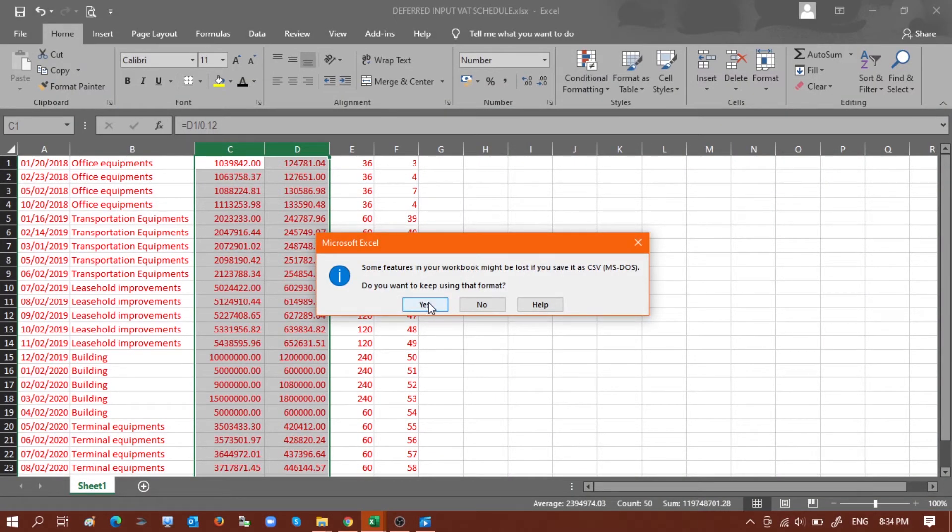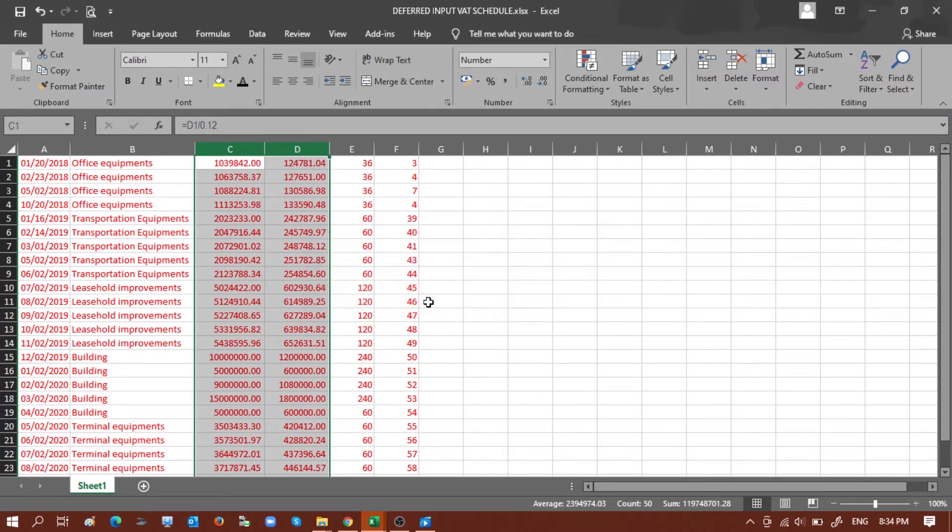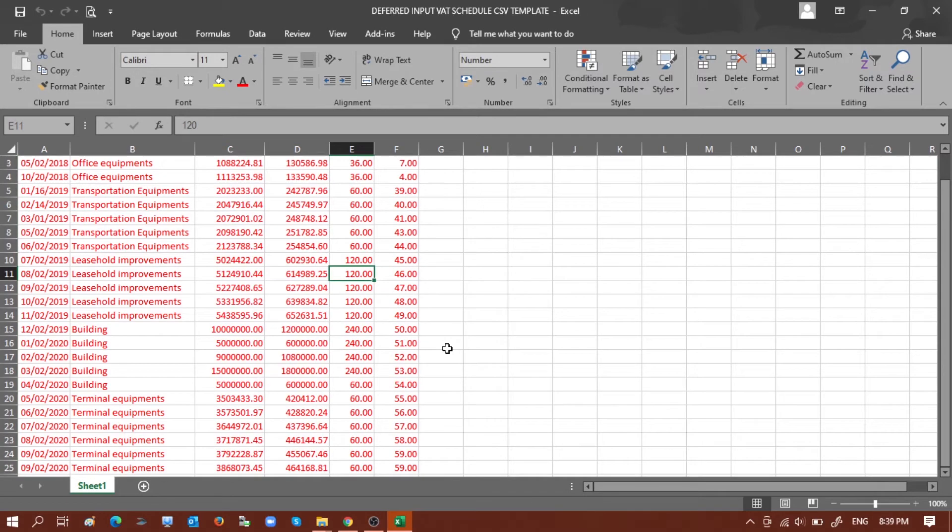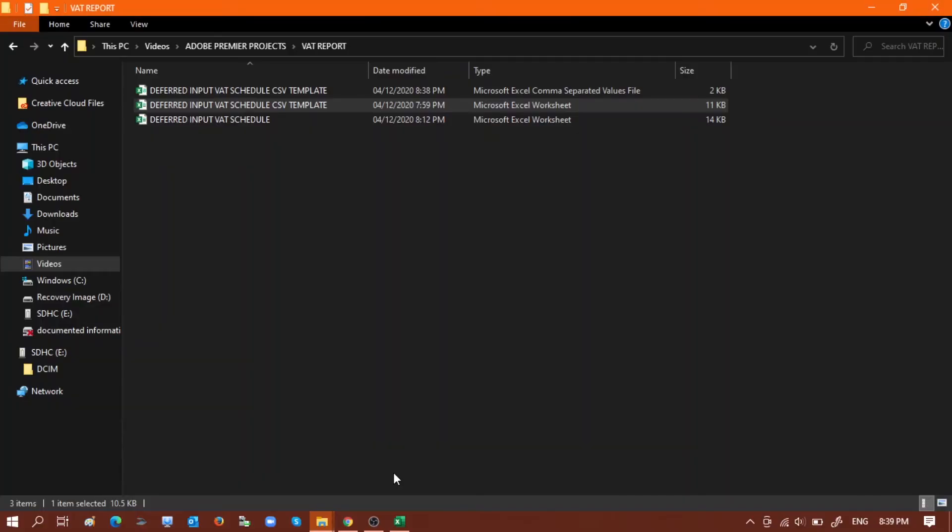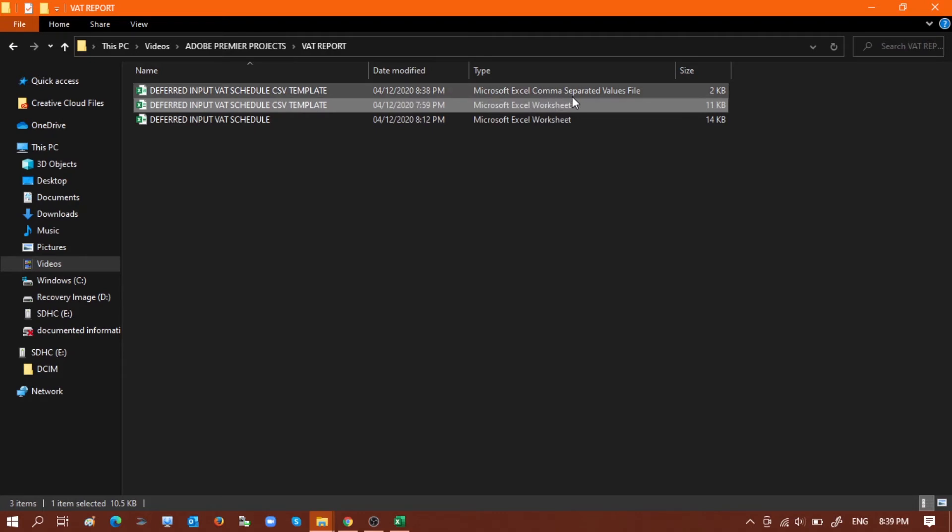Just click Yes. And now let's go to the folder where we saved the CSV file. Here, now you can see that there are two types of files: one for Microsoft Excel and one is for Microsoft Excel comma separated values file or CSV.